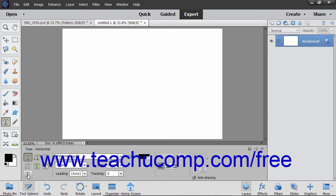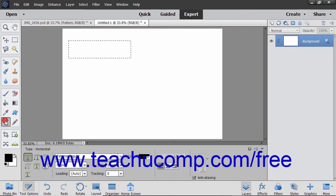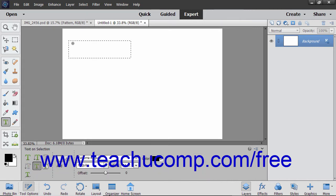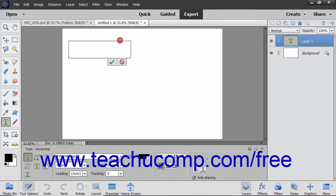To insert text on a selection's outline, first make a selection using one of the selection tools, like one of the marquee tools, for example. Then click the Type tool in the toolbox and click the Text on Selection tool in the tool options bar. Click inside the selection you made and then click the green check mark that appears on screen.